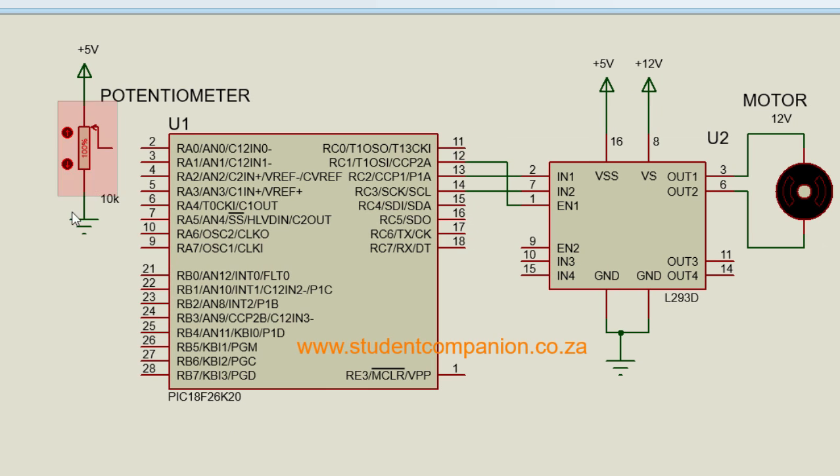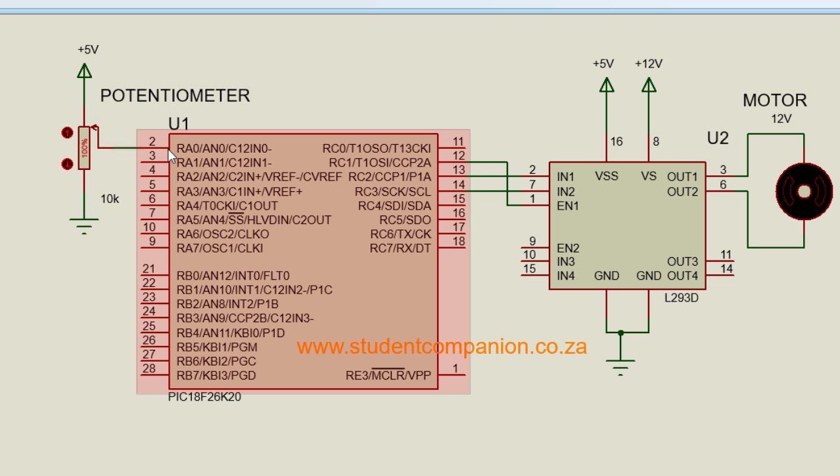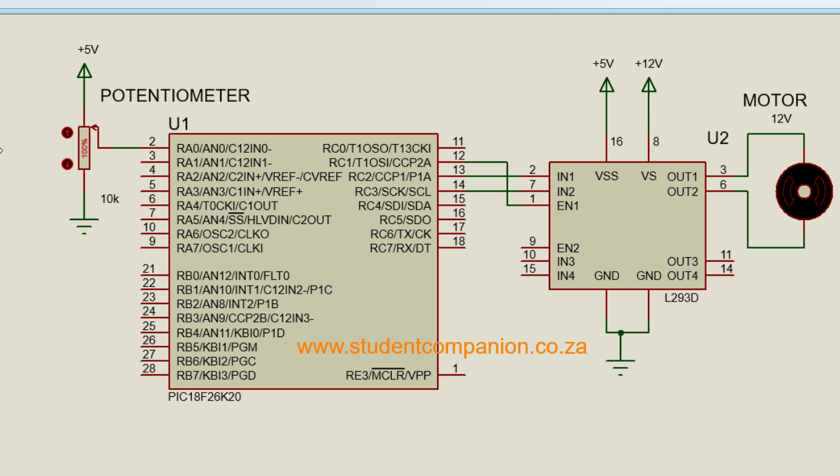So this is our potentiometer. We're going to connect it to analog channel 0. So let us go to MPLAB project and create our code.